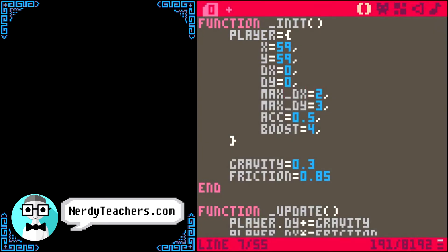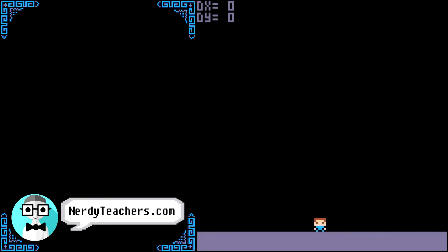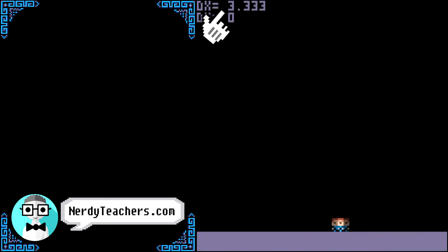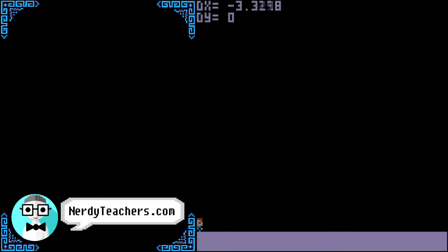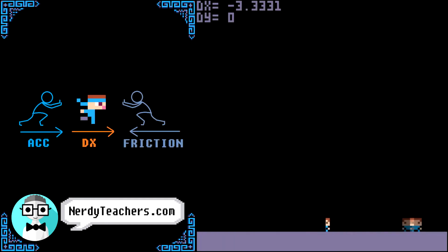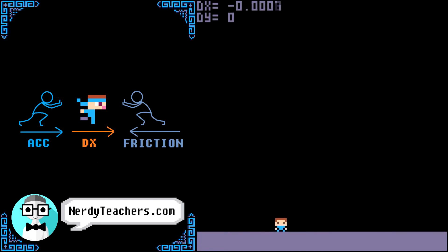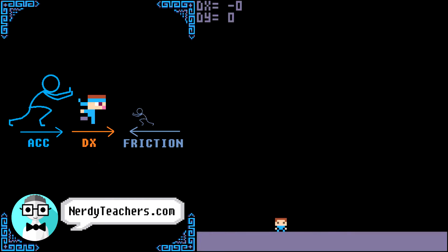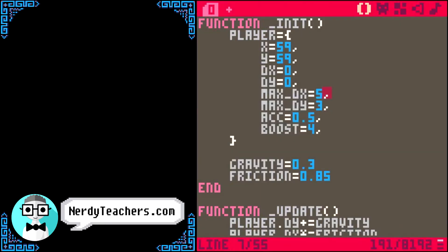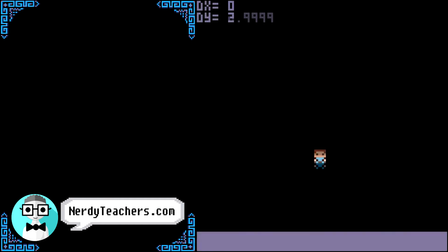Let's change Max DX — I'll increase it to 5 and see how that feels. We are running faster now, but the DX isn't even reaching the new limit of 5. Why is that? It must be because the friction becomes so strong at this speed that it is taking away just as much as the acceleration is adding. So we can either increase the acceleration or decrease the friction, or both. Let's do one at a time — let's increase the acceleration first from 0.5 to 0.75 and try that.